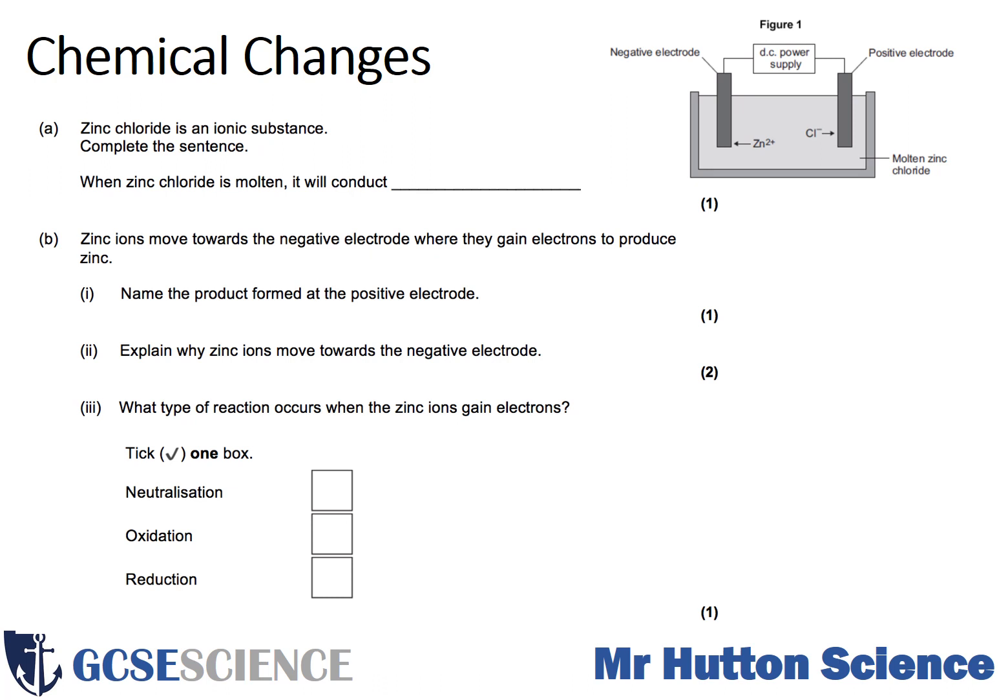You then need to explain why zinc ions move towards the negative electrode. Also, what type of reaction occurs when the zinc ions gain electrons? If you remember the mnemonic OIL RIG, that will help in this scenario. Pause the video now and answer the question.